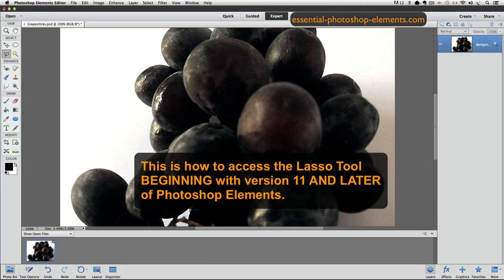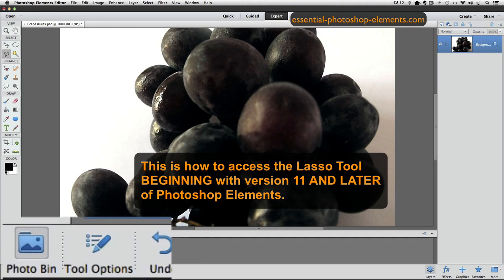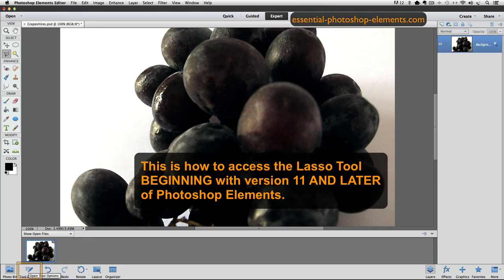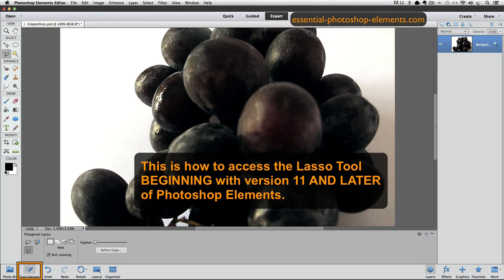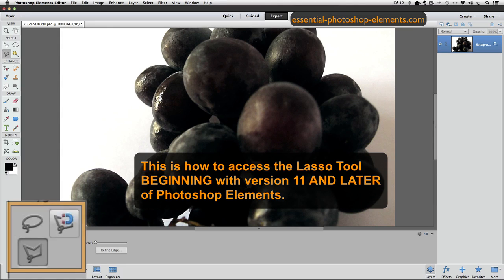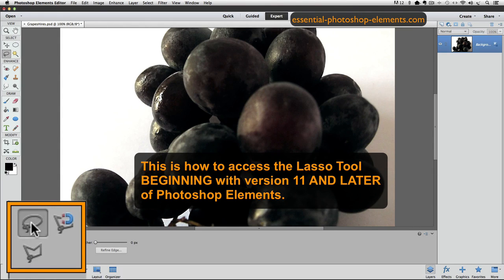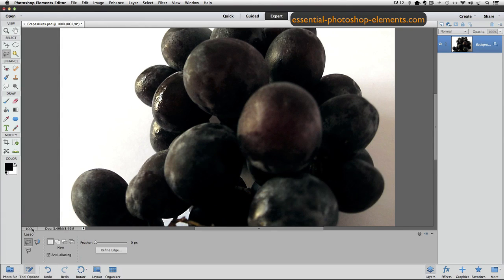Well then, just click on the Tool Options right down here, and it will open the Tool Options panel, and then you'll see all three of the Lasso tools, and just click on the regular Lasso tool, and that will make it the active tool.